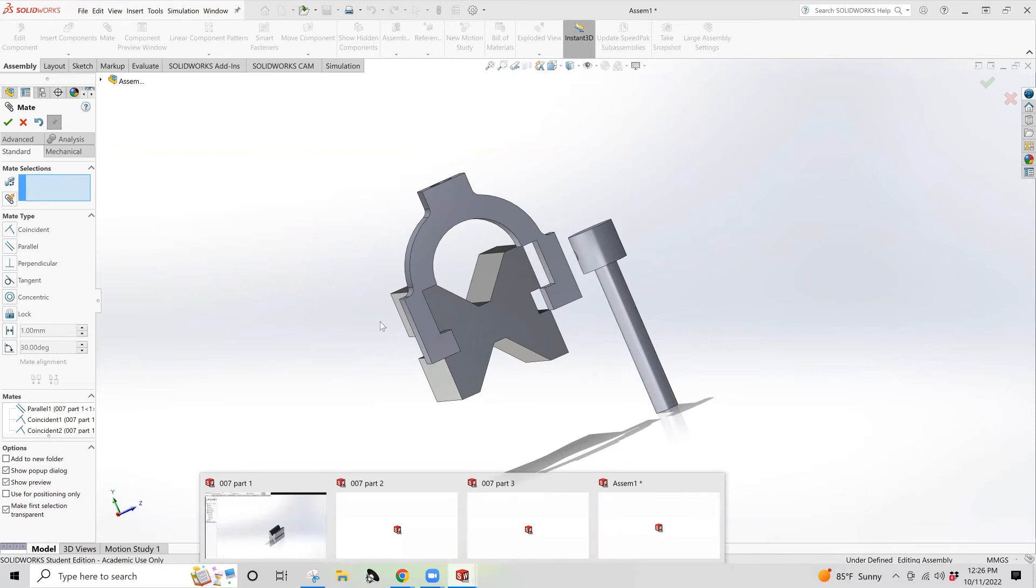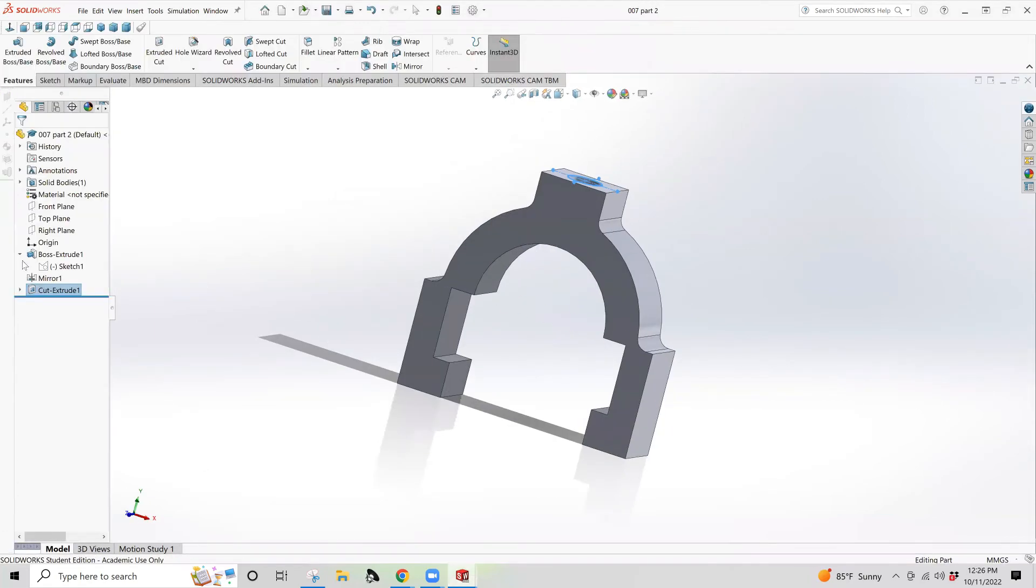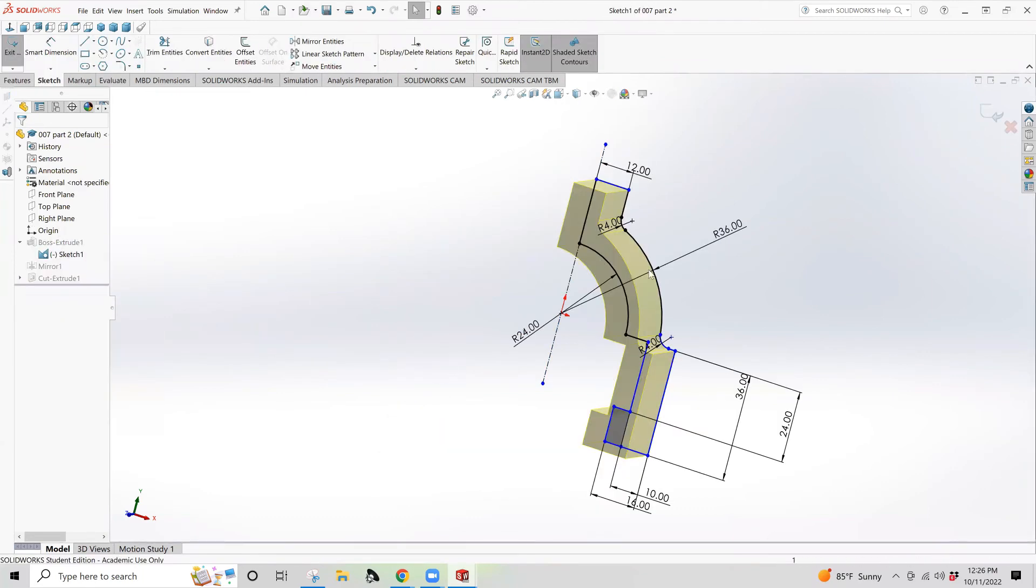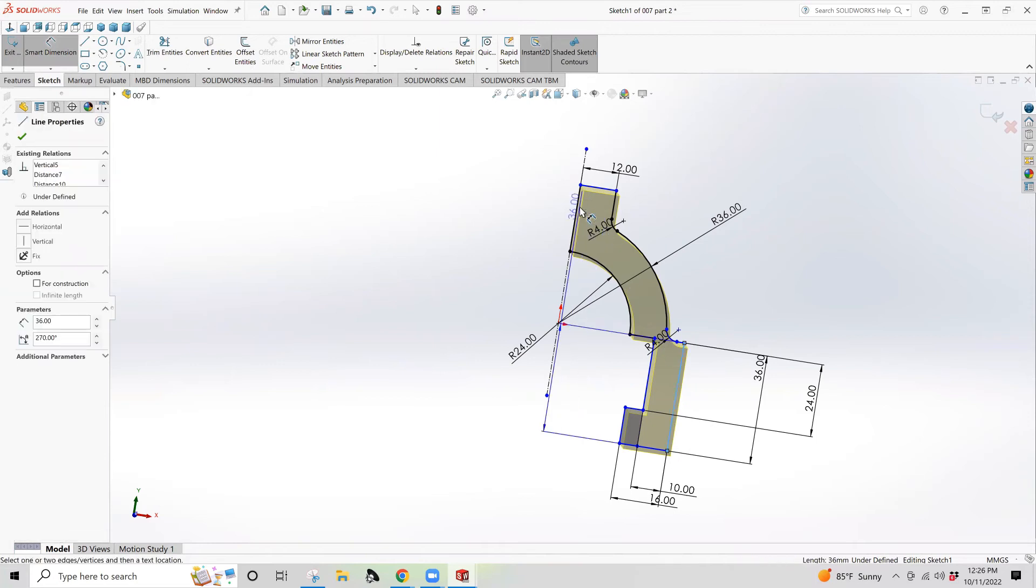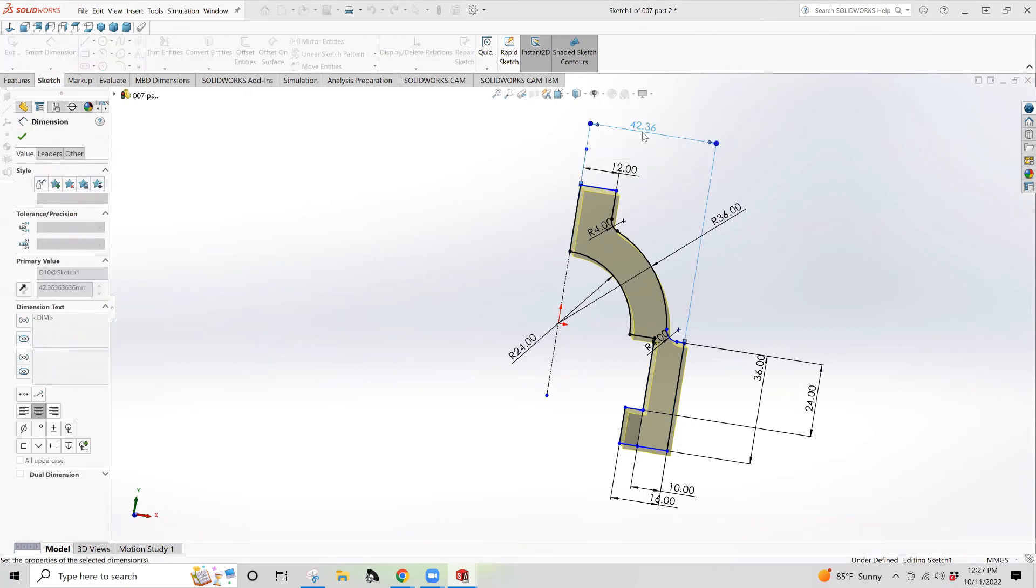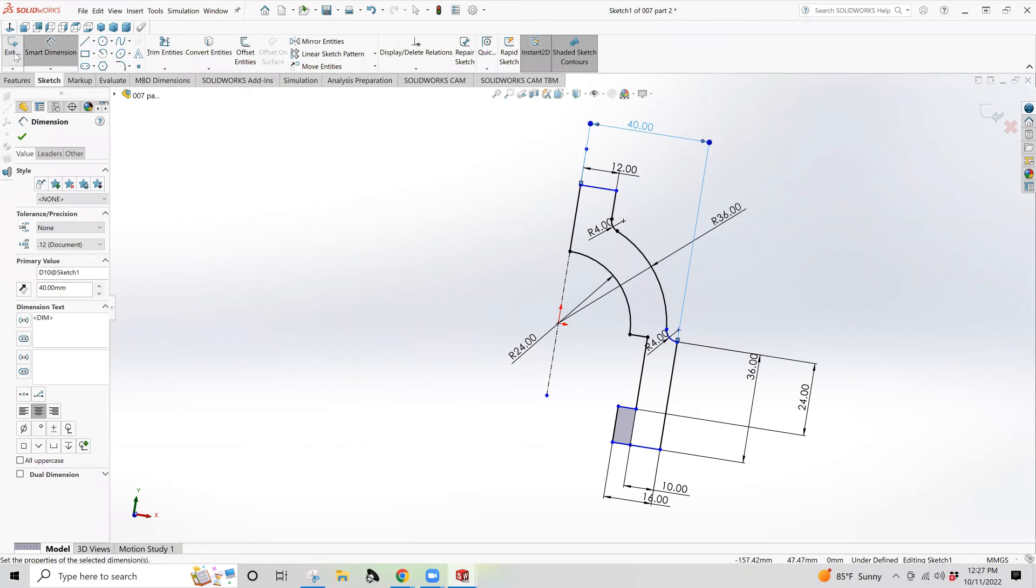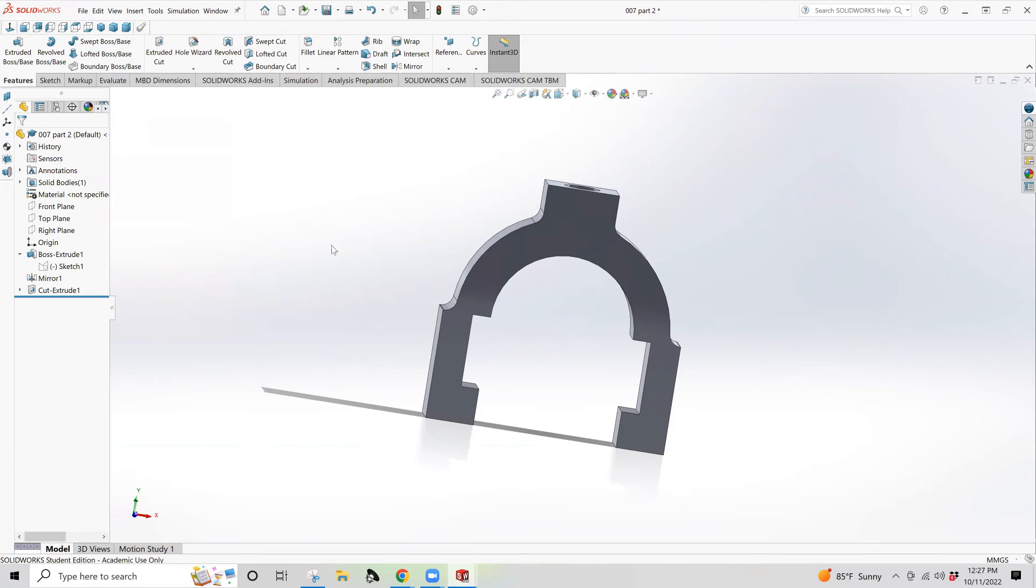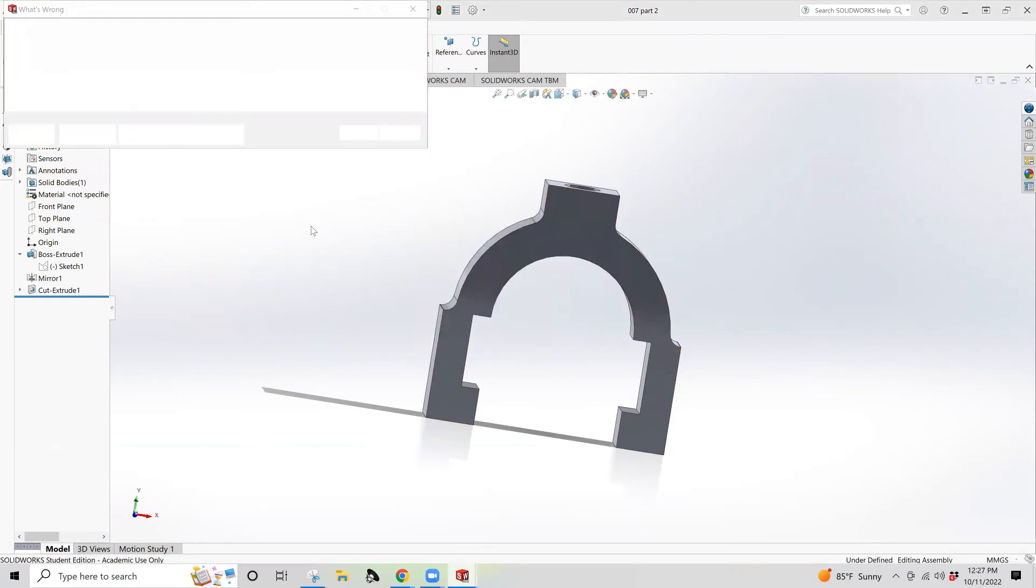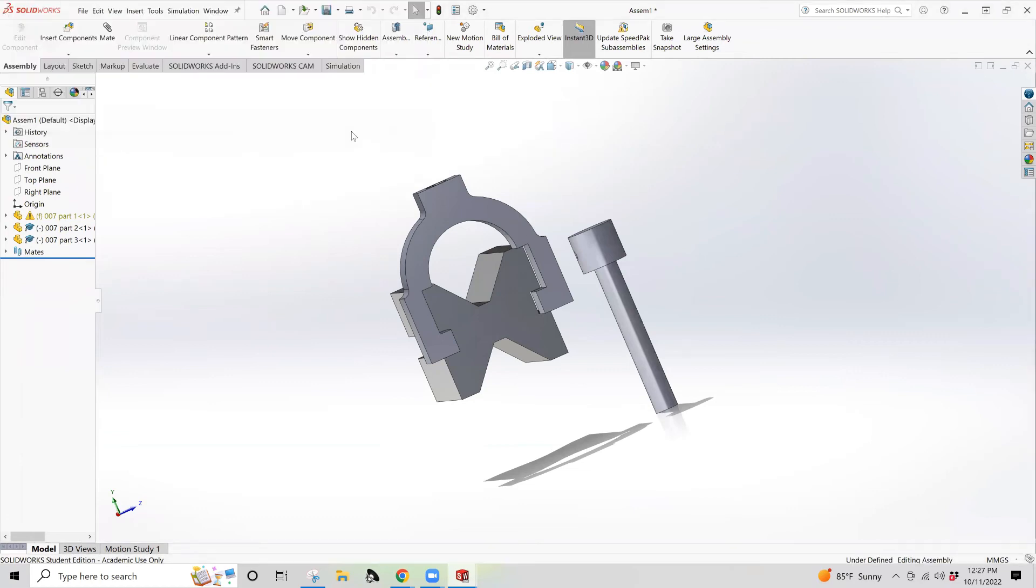So the easiest way to do that is to go back to part two, go back to sketch one. Or the easiest way to fix it if you notice that there is an issue is you set the distance from here to here to be 40. And then you exit and let it rebuild. And then you save it. And now going back into assembly one, it updates the part.